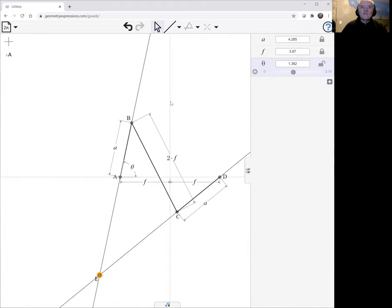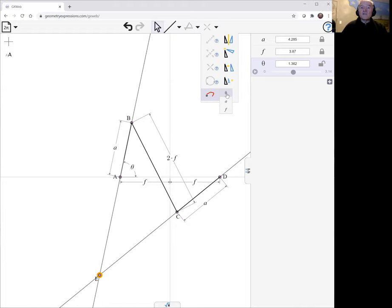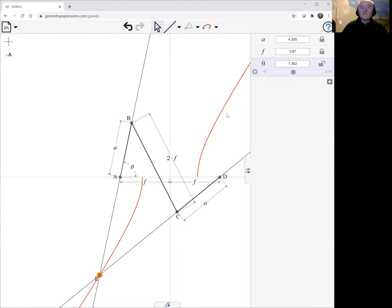So locus, we've selected E and we come up into here. This is the locus tool. And we have a choice of which parameter is going to vary. And theta is the one we want to vary to create the locus. And here we see half of each branch of the parabola, of the hyperbola, apologies.